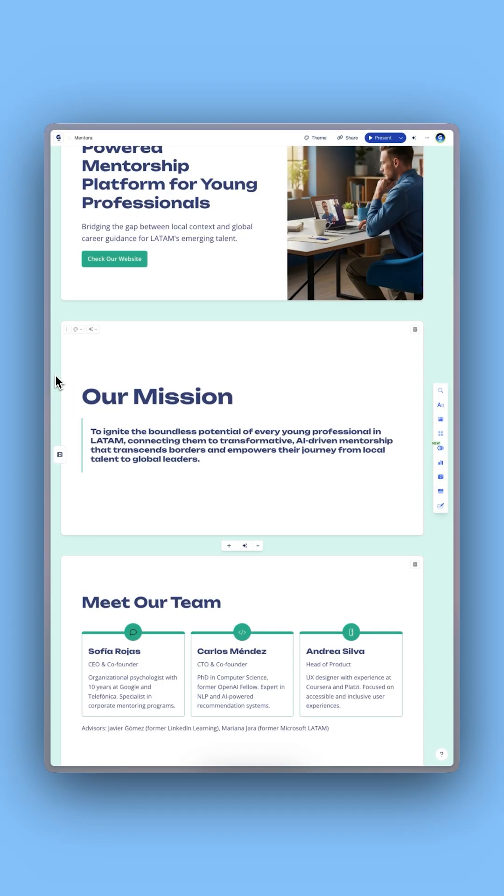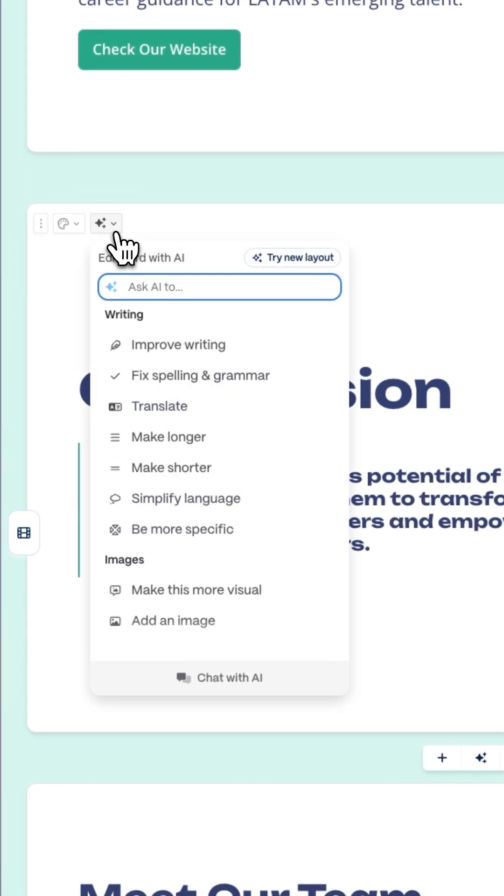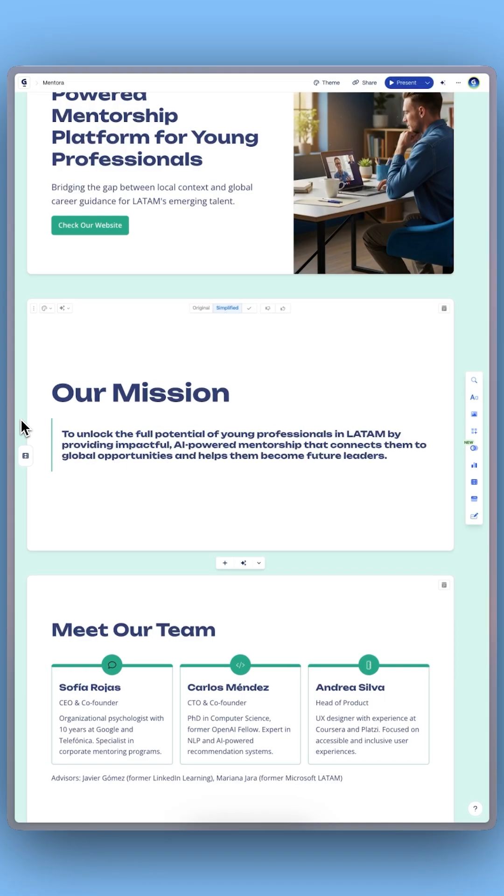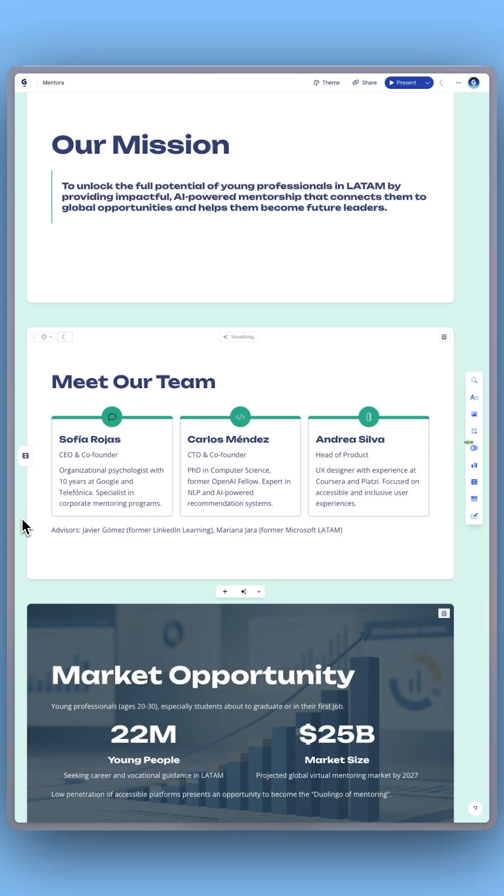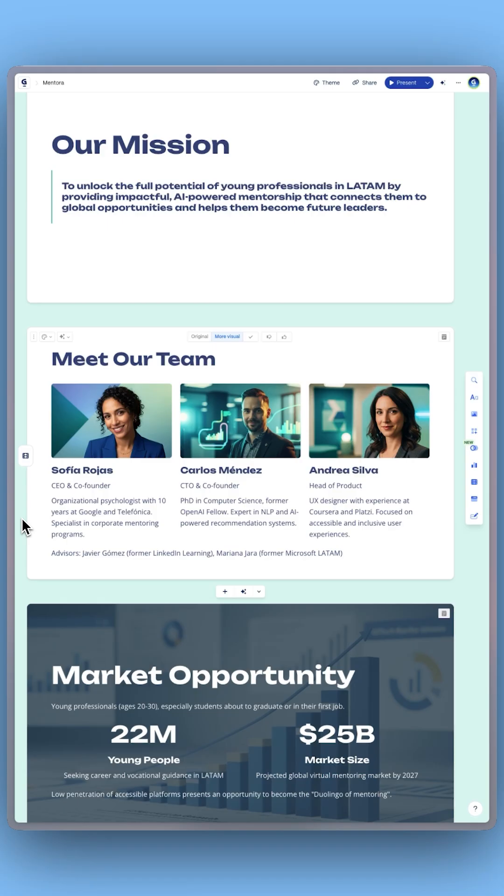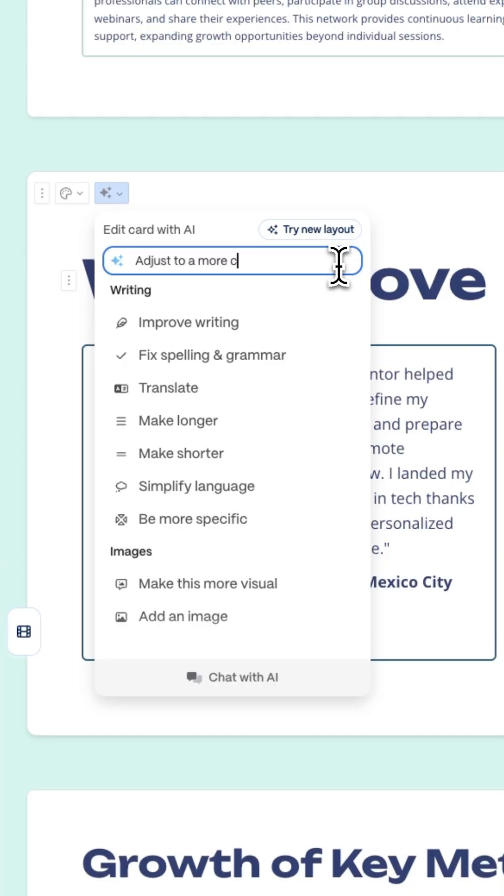Use the edit with AI button to polish your writing, enhance visuals, or adjust the tone.